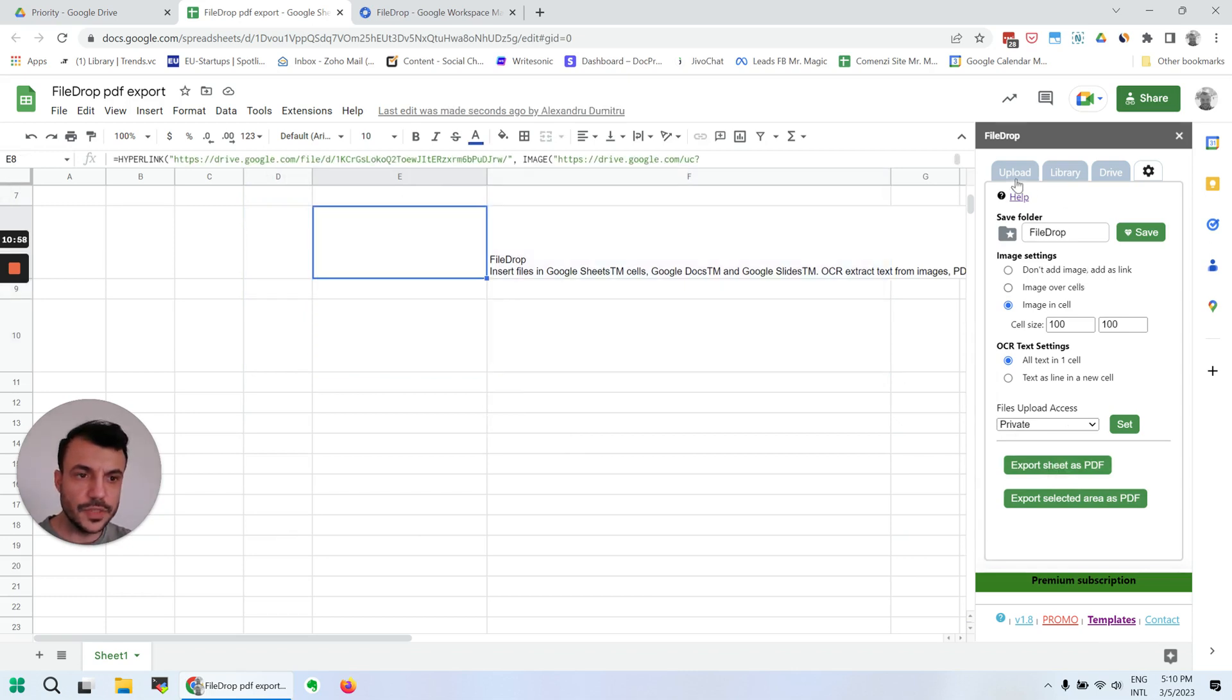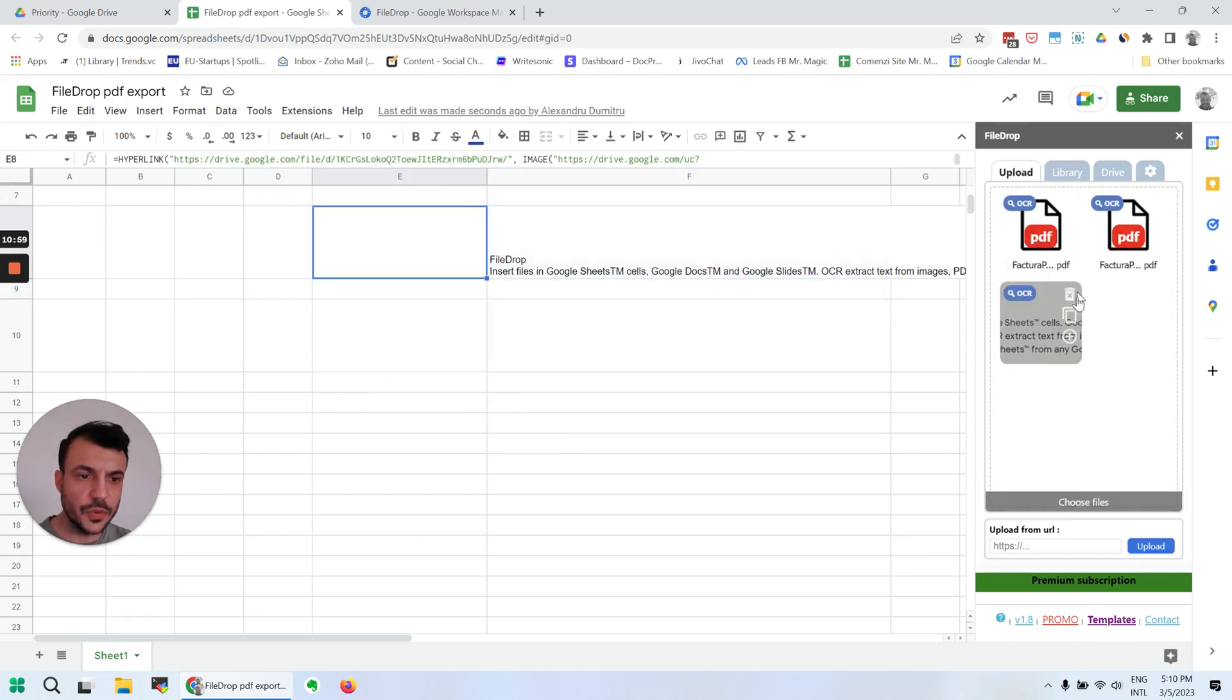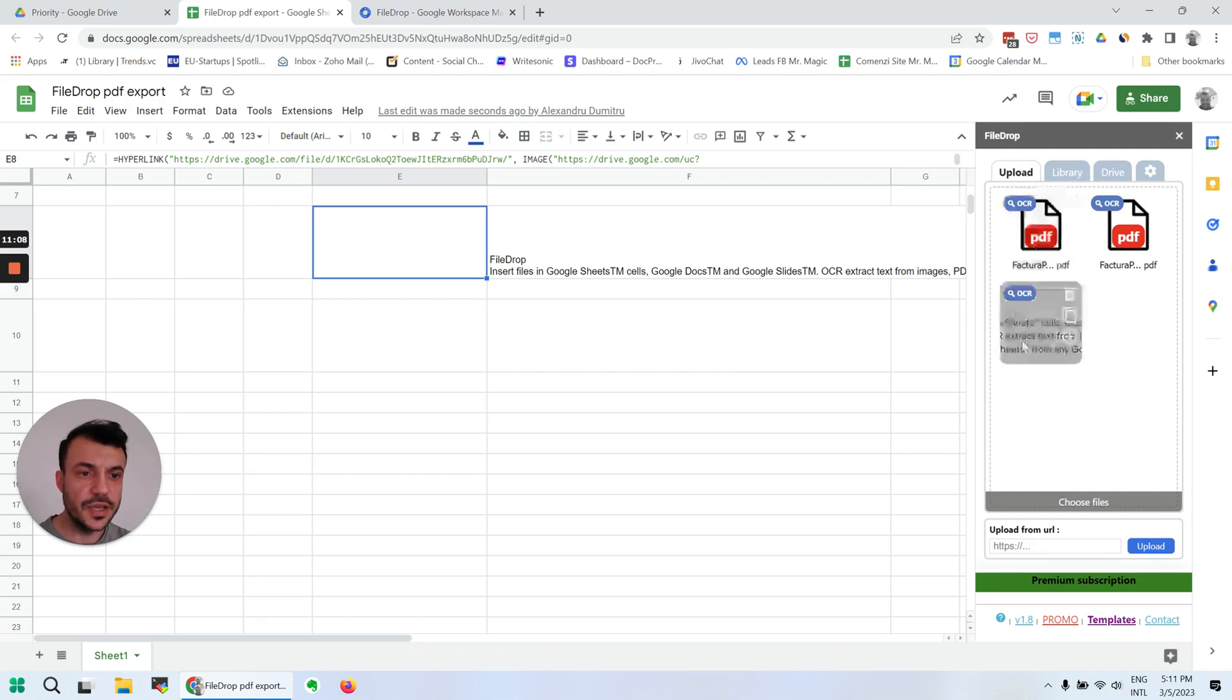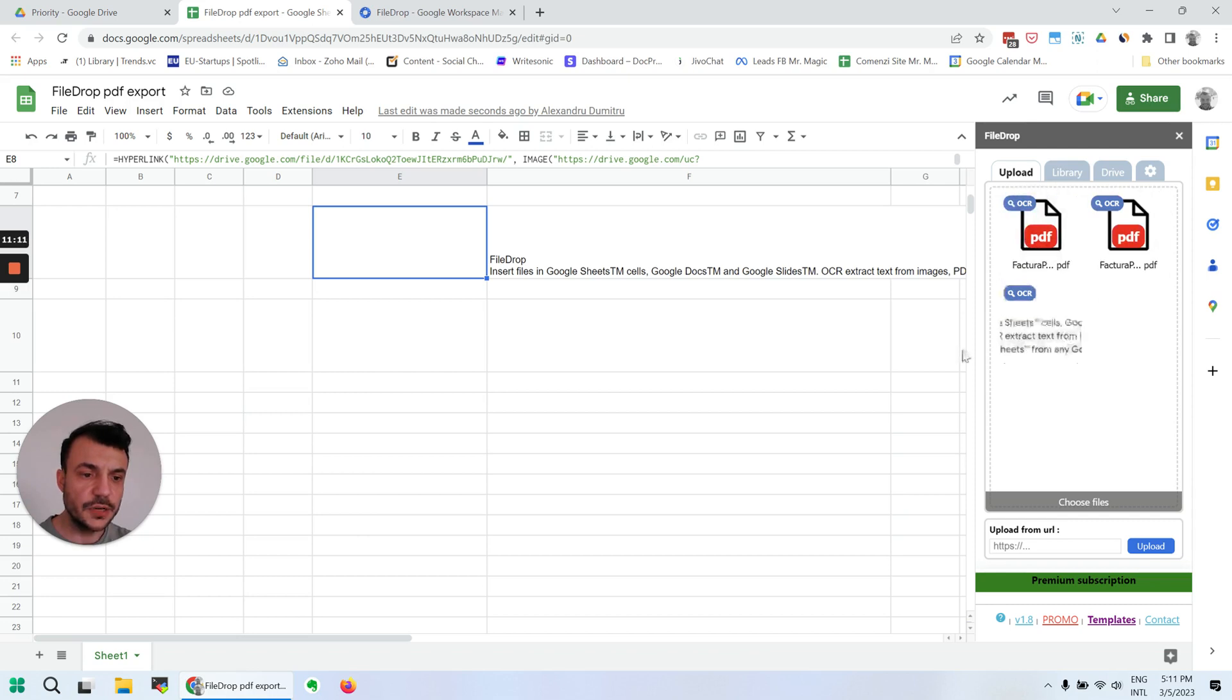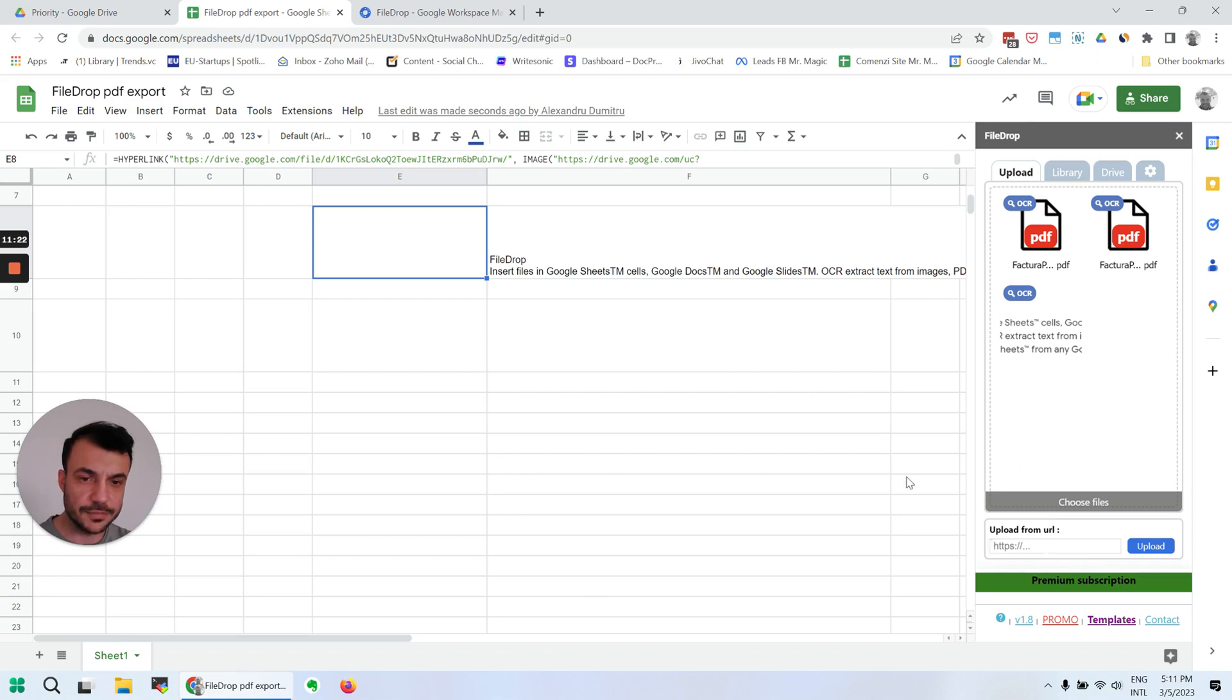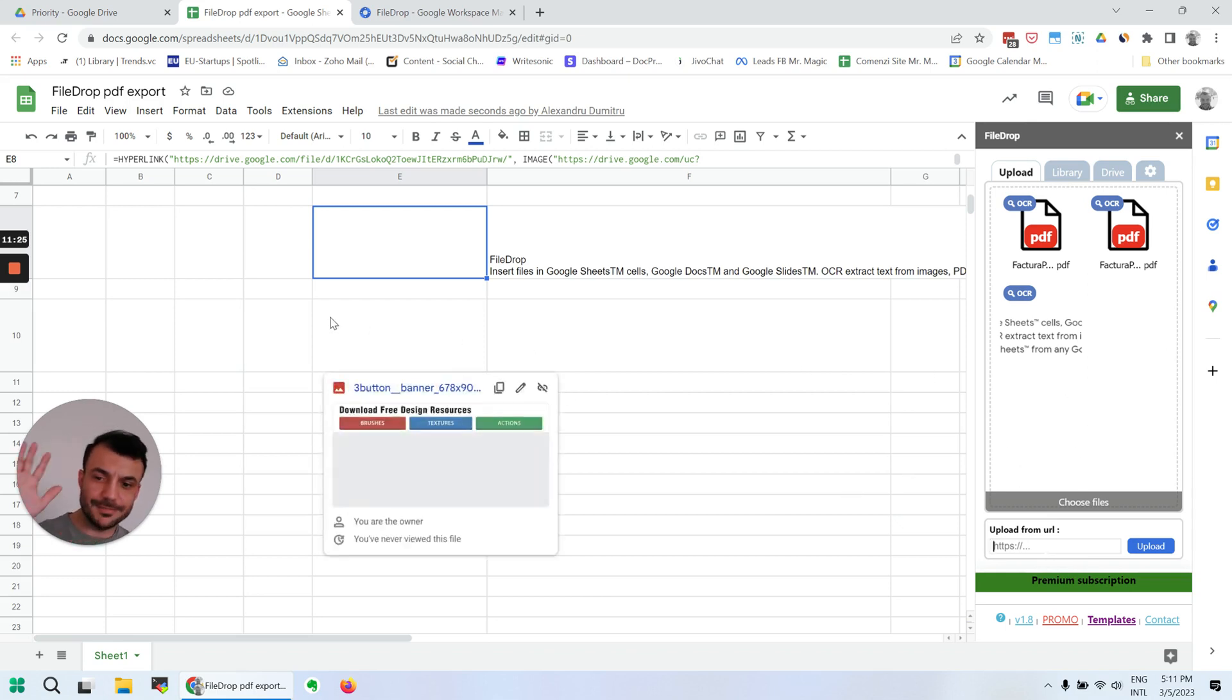So that's it. That's about it for FileDrop. I hope you enjoy it and you're going to use it. If you're using any type of files with your Google Sheets, this is going to increase your productivity 10 times. You can even upload from URL, so that's another neat feature that you can use. Thank you, cheers, bye.